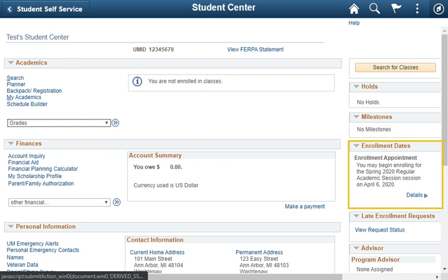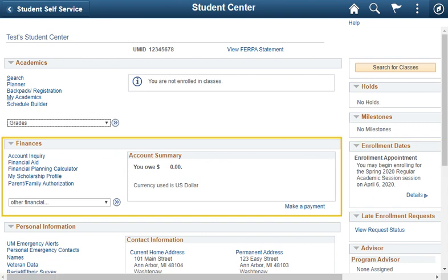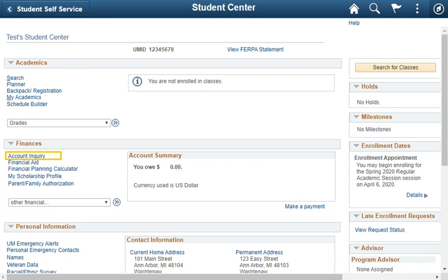On the right of the page, you can view your enrollment appointment dates. In the finances section, you can check your account balance including charges due, pay your bill, and enroll in a payment plan.